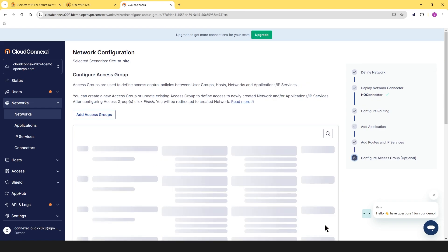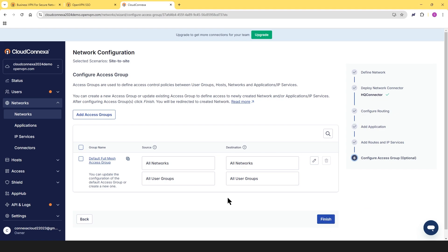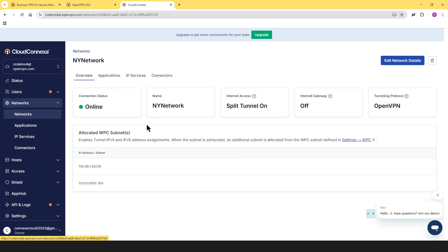Now, once we're done with this part, we can click on next. The last part is going to be the access group. Access groups help you set up access control policies to manage how user groups, host networks, and applications or IP services interact with each other. You can either create a new access group or update an existing one here to include access for any new networks or applications or IP services you've added. For the purpose of this video, we're just going to leave it as default. And we're going to click on finish here.